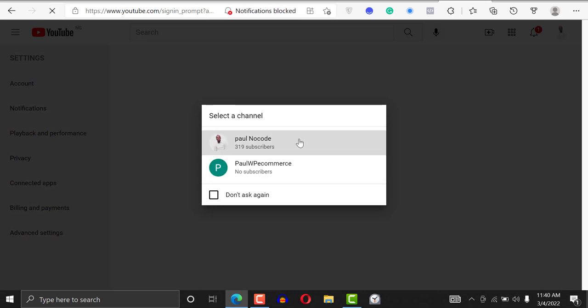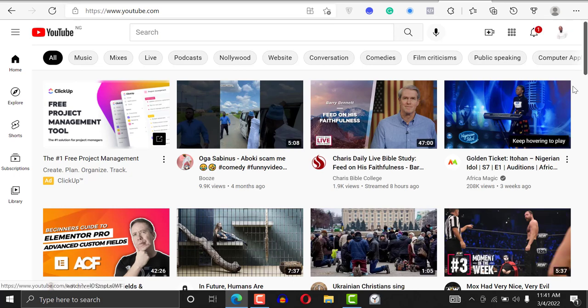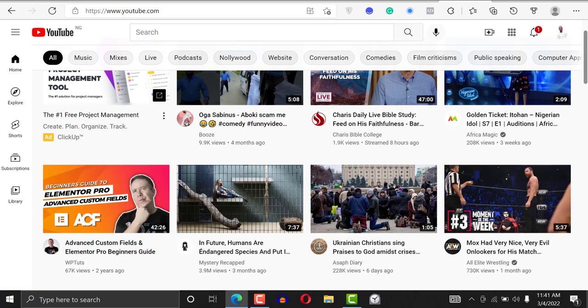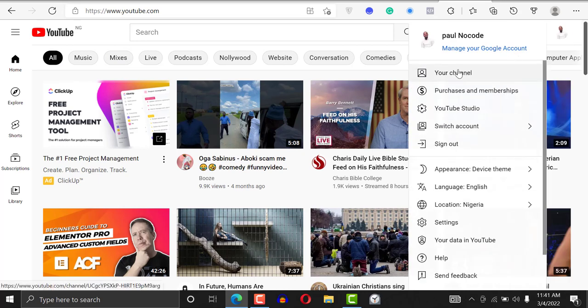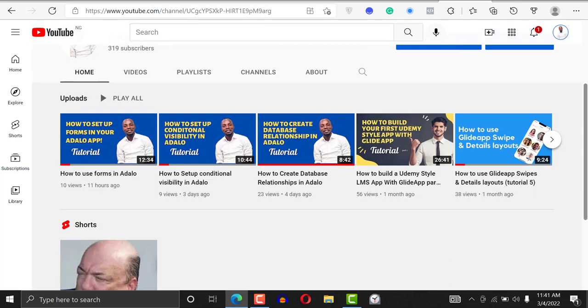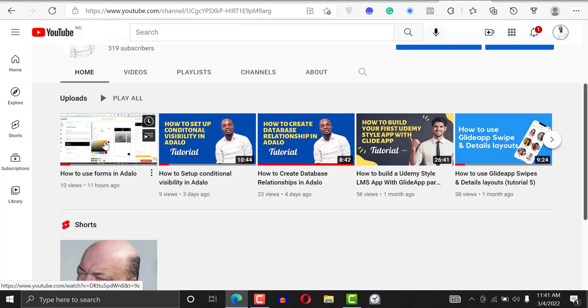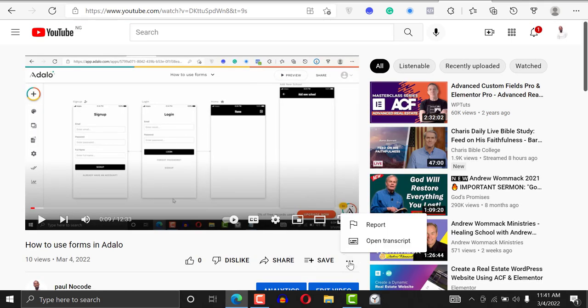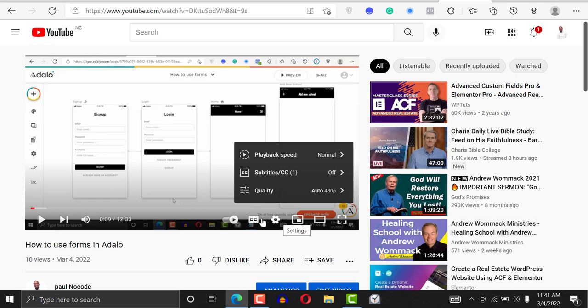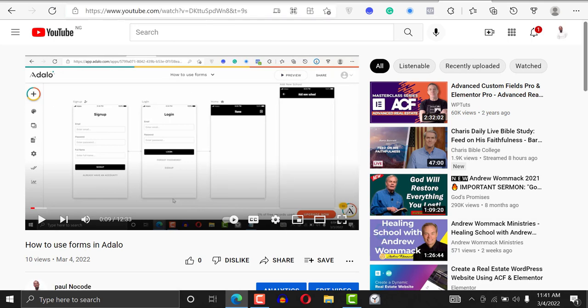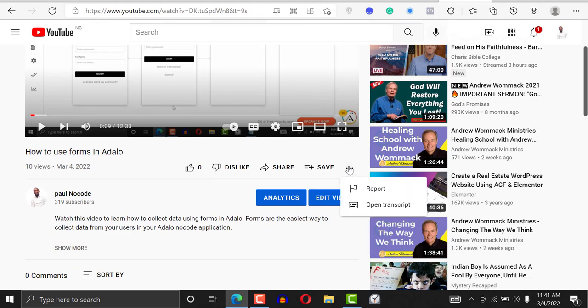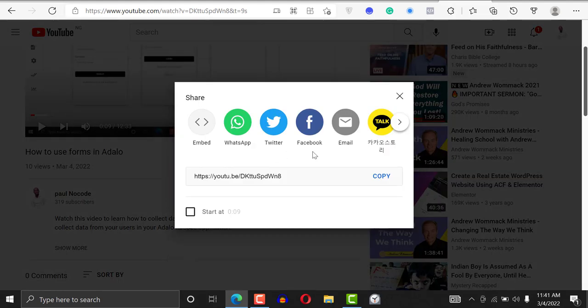I'll just sign in. We have 319 subscribers now — thank you guys, thank you so much. I'm going to go to my channel. I click on this video I want to embed. I'll click on the settings and I want to embed it. I click on Share.